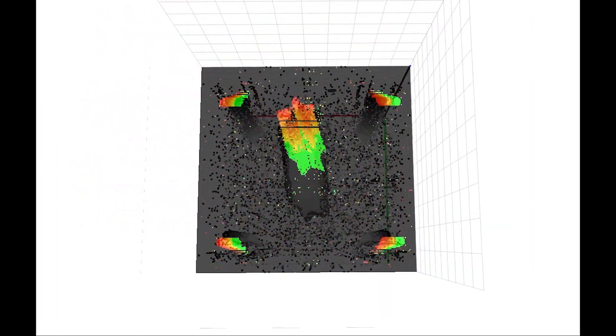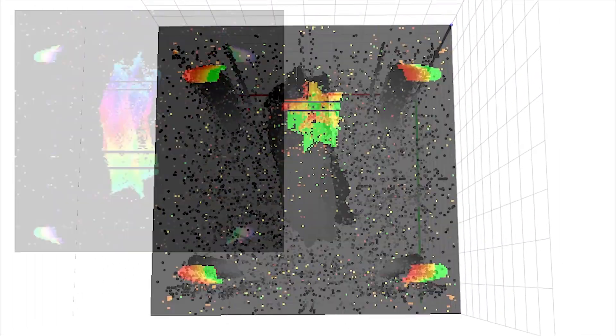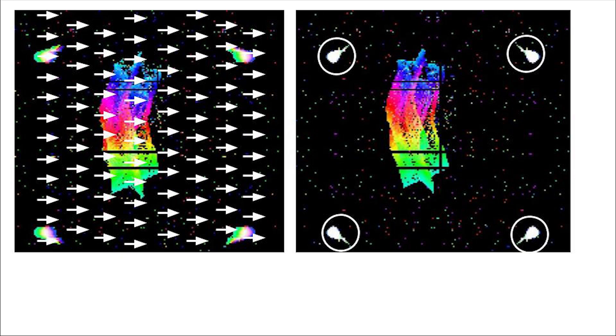We project event timestamps on the plane to extract the 3D structure of the point cloud. Then we fit a global rigid body motion model to align the oldest events with the newest. The outliers of the motion compensated image are detected as moving objects.